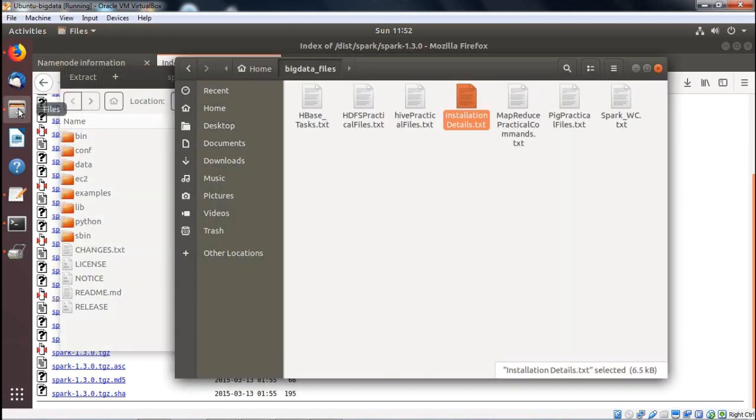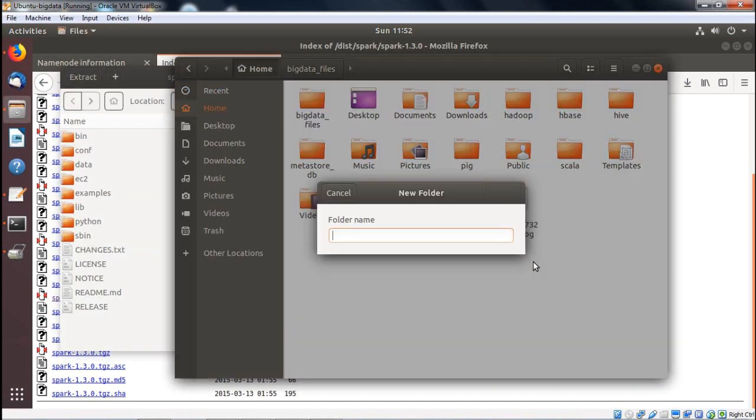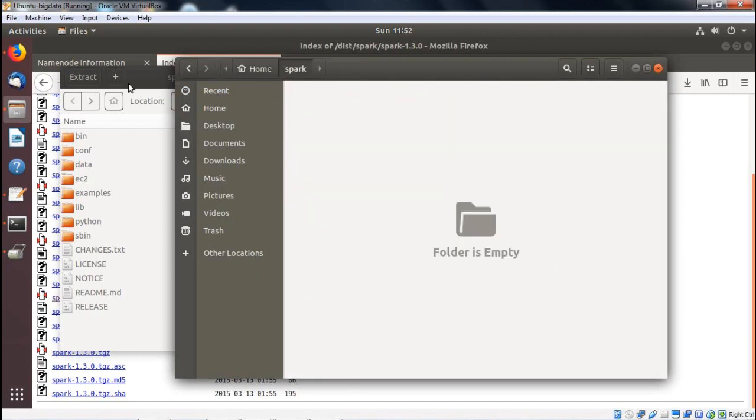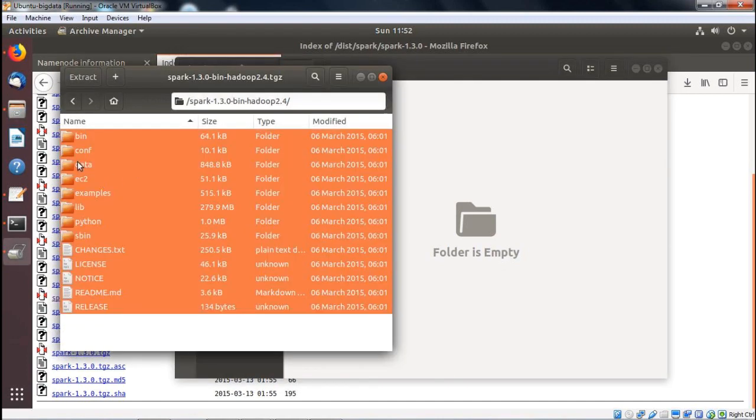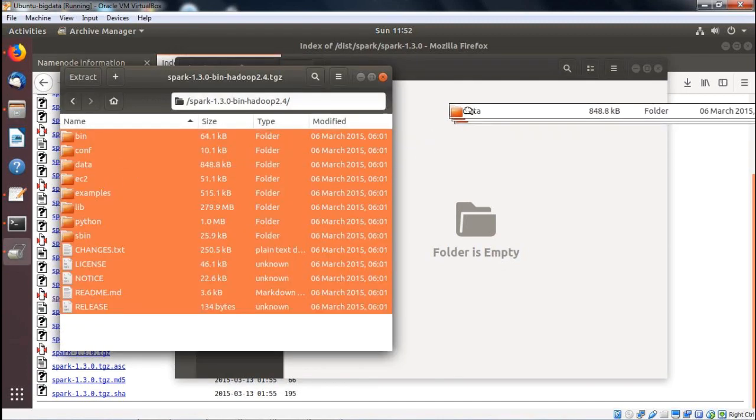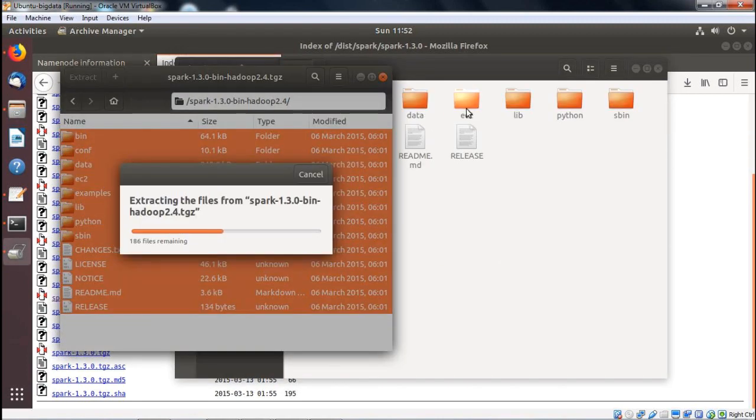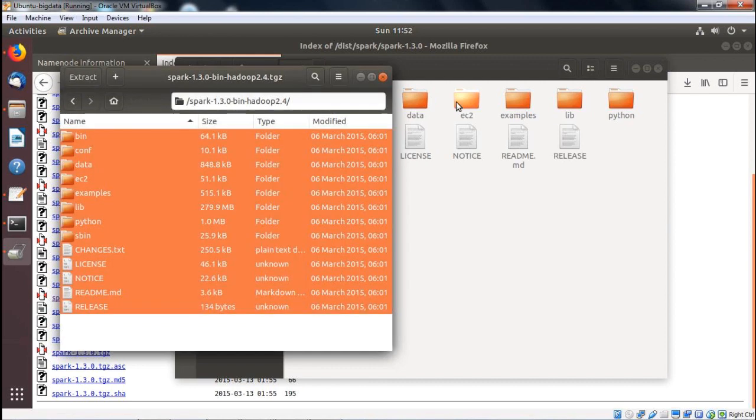Here we have the zip file extracted. We are under the home folder and are going to create one folder with the name Spark. Then login to that folder, Ctrl+A to select all, and drag all the files onto the Spark folder. Closing the download folder here.